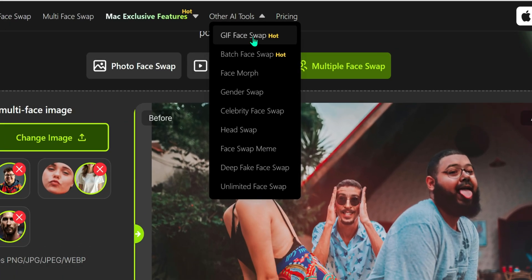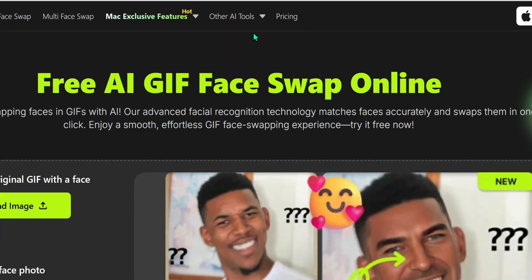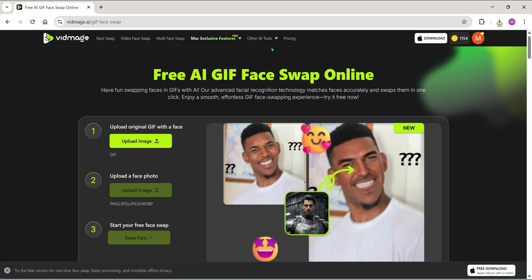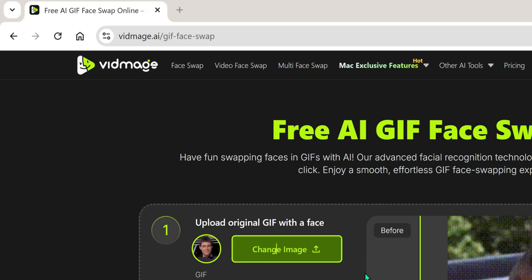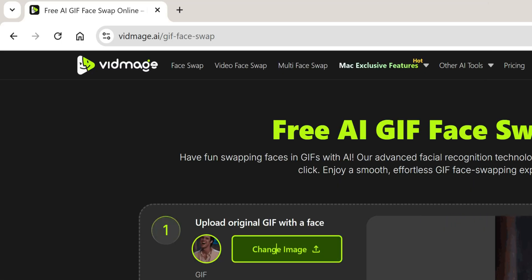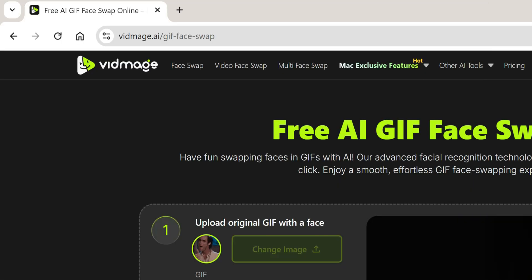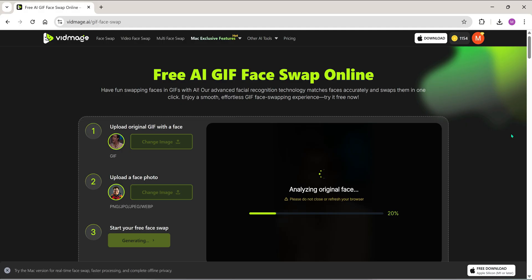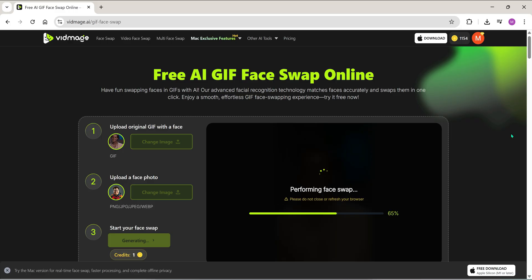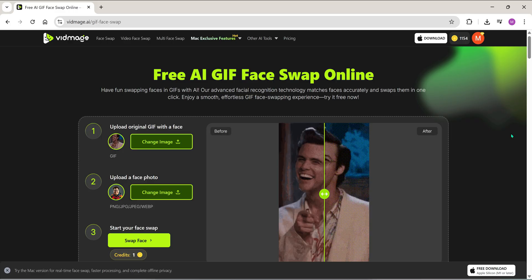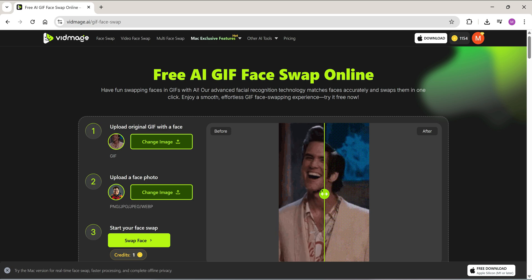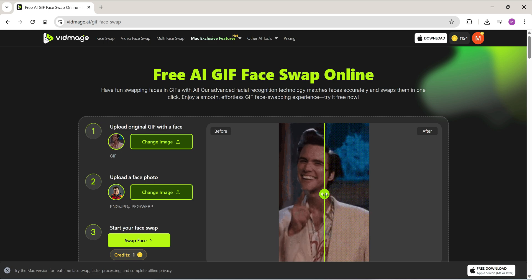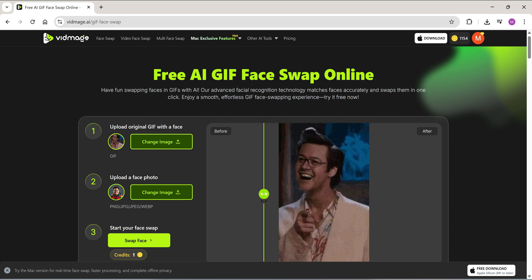Let's quickly try a couple more cool tools before we wrap up. GIF face swap. Upload any GIF, I'm using this one. Now upload your face, hit swap, and... nice! That turned out pretty well.